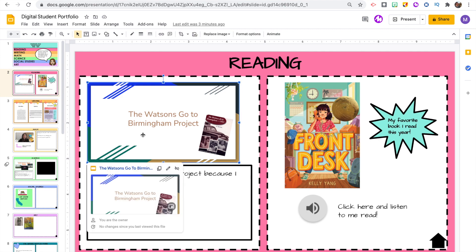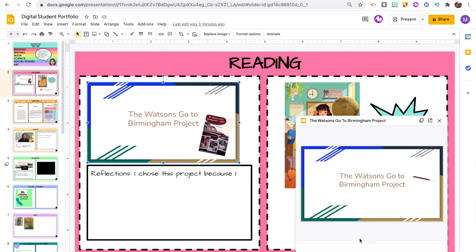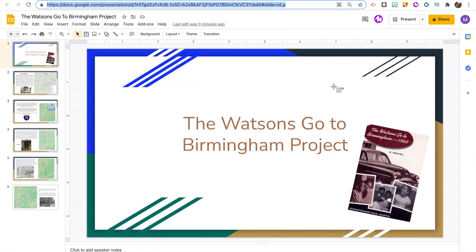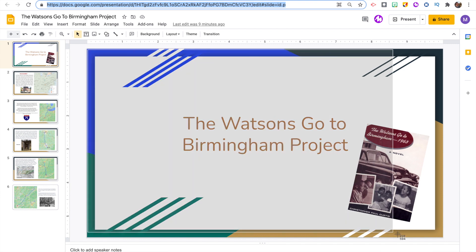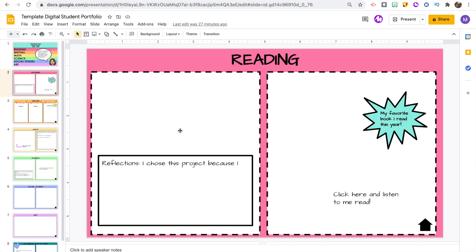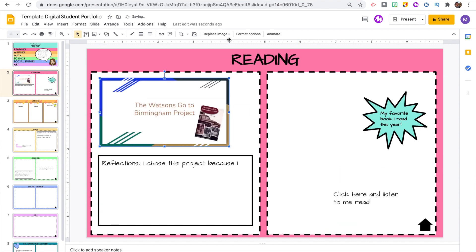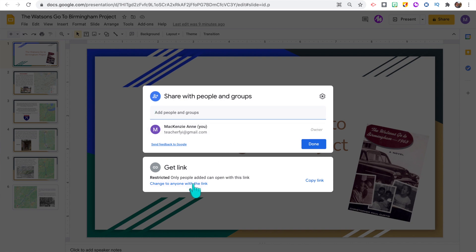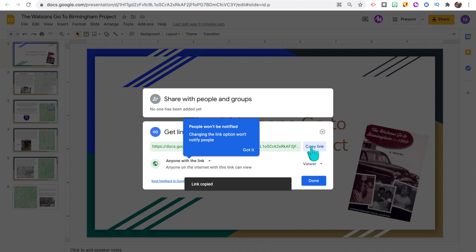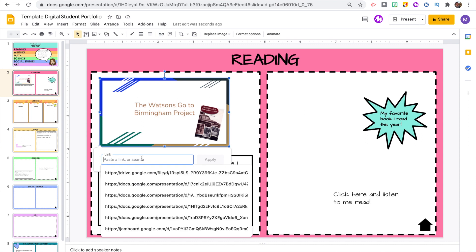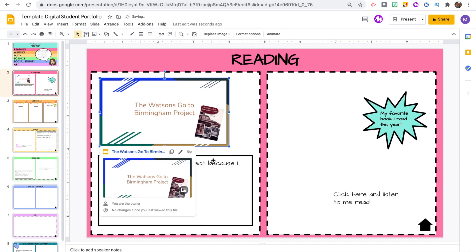One example of work you may want your students to include is links to other Google Slide presentations. I did this for both the reading and social studies slides where my students would share a project from the year. To do this, your students will open up the Google Slide presentation they want to use and take a screenshot of the cover image, then insert that as a picture into their portfolio. Then while that Google Slide presentation is open, adjust the share settings by clicking share and making sure that anyone with the link can view it, because students may want to share this with their families who may not be part of the school district email. Once they've done that, click the picture and insert the link.